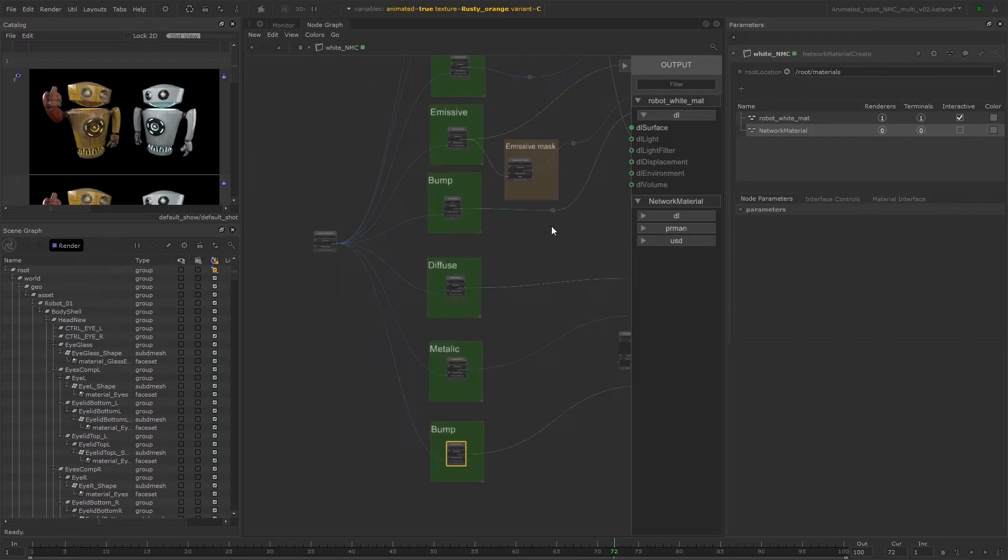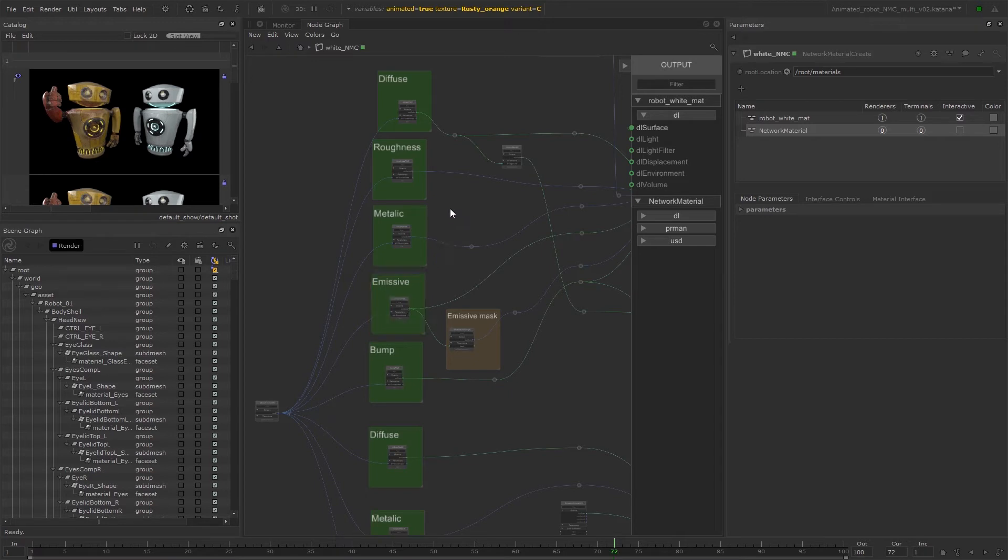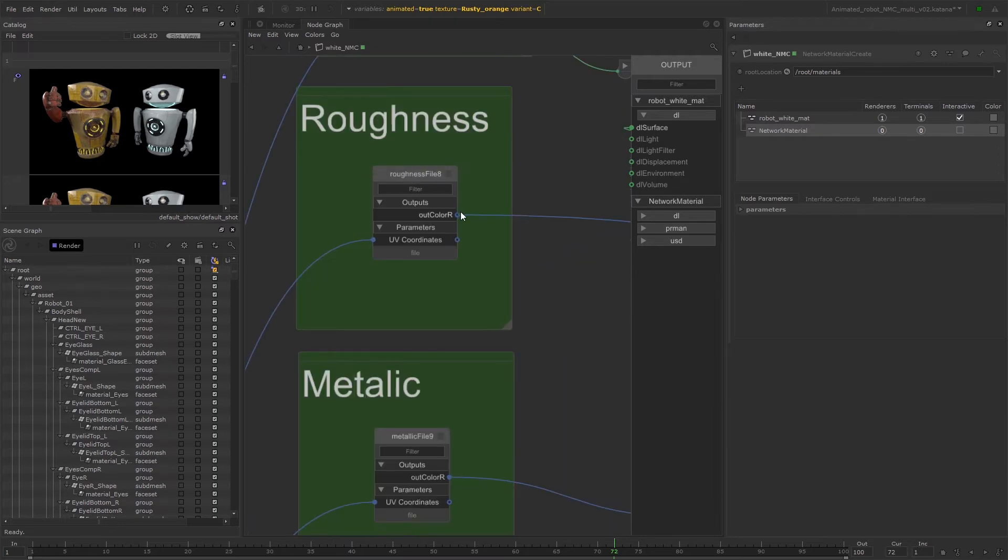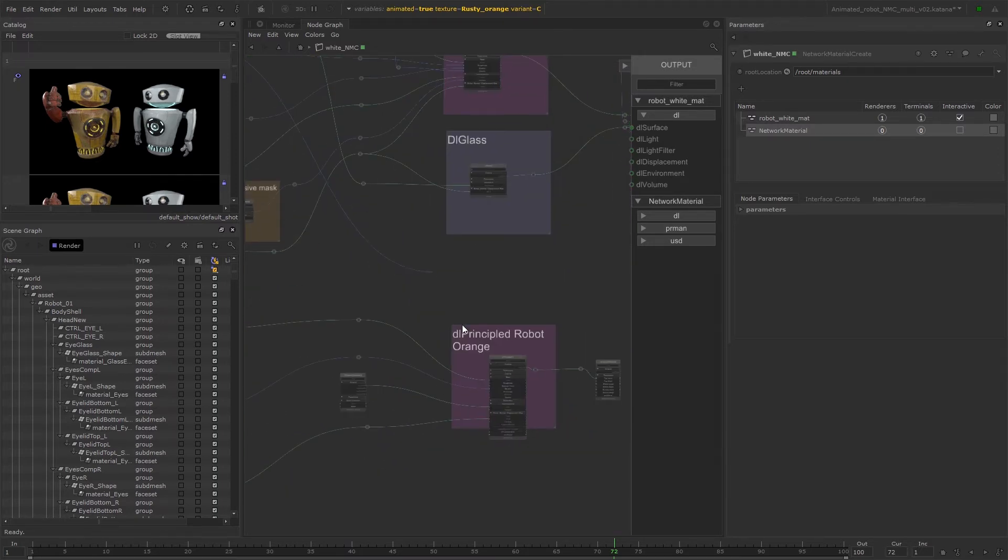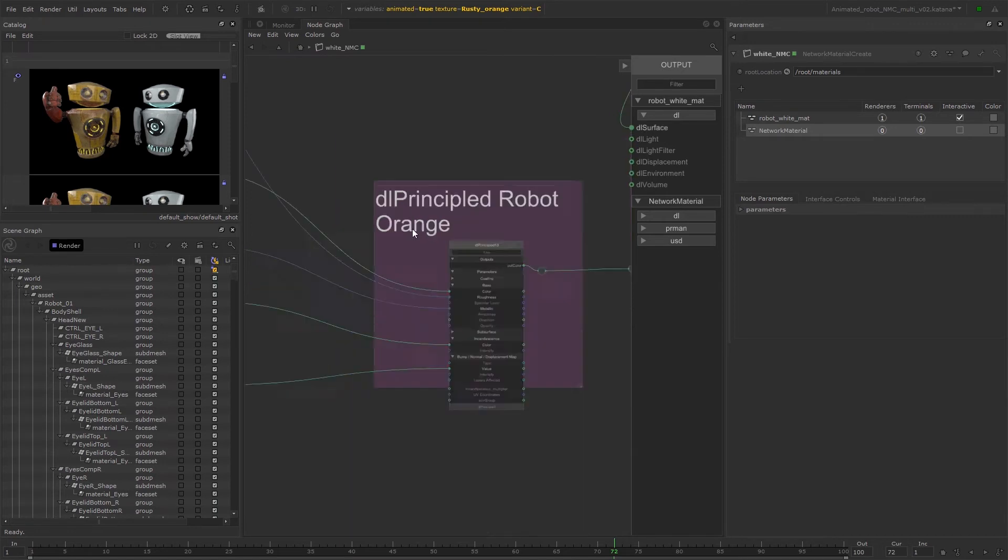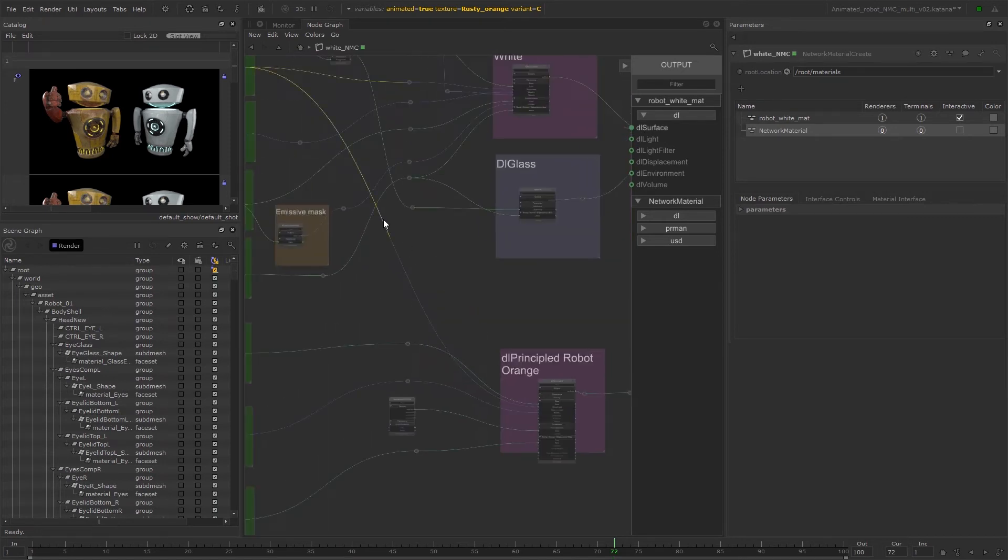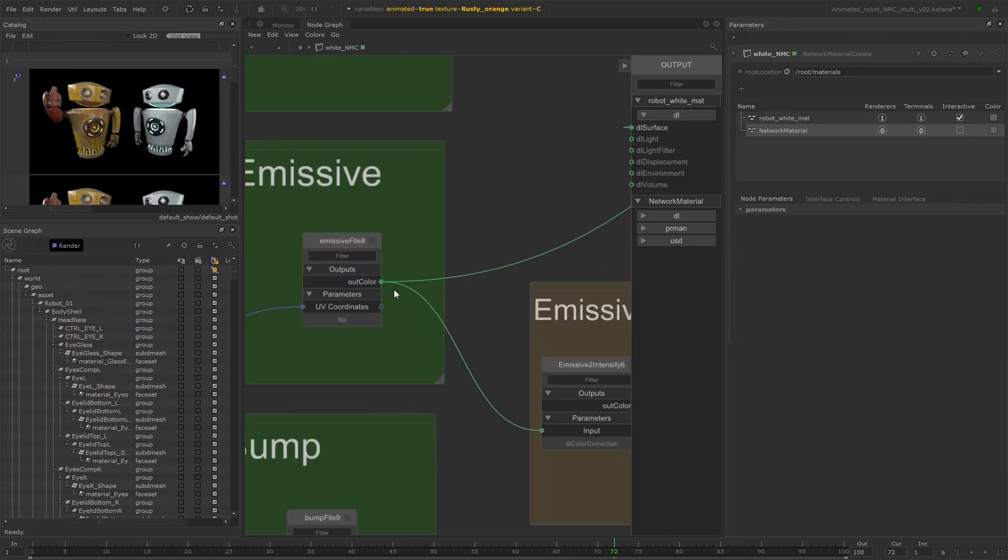Next we can connect our shared texture files. So the roughness and the emissive need to be plugged into the DL principled for our orange material. So connect the outcolour R output from the roughness file to the roughness input on the DL principled and connect the outcolour from the emissive file to the input on the DL color correction node.